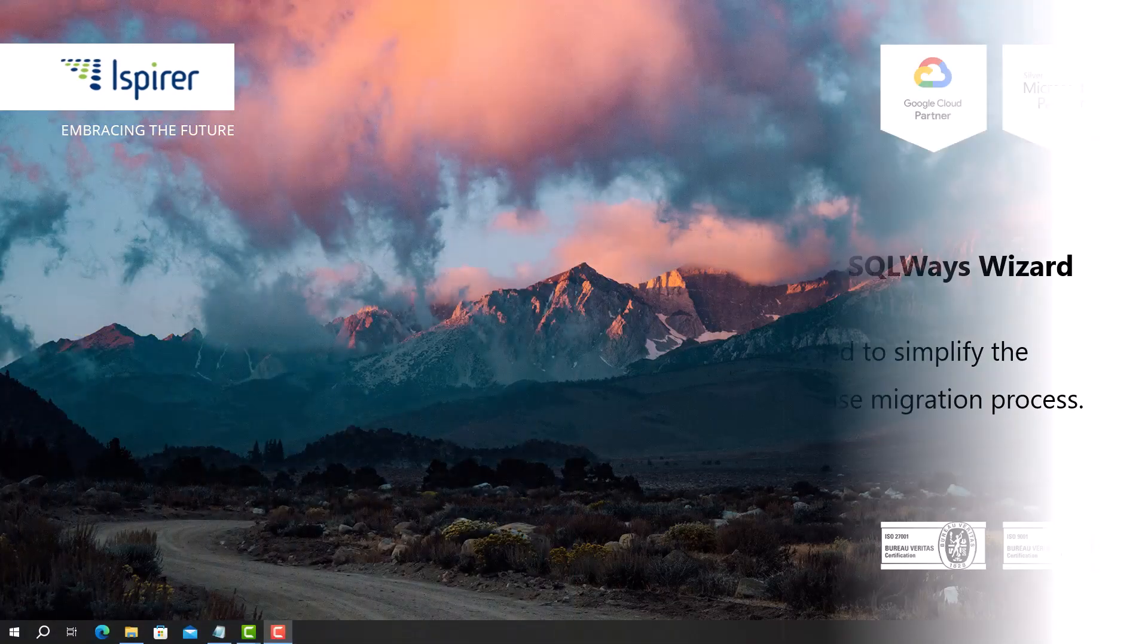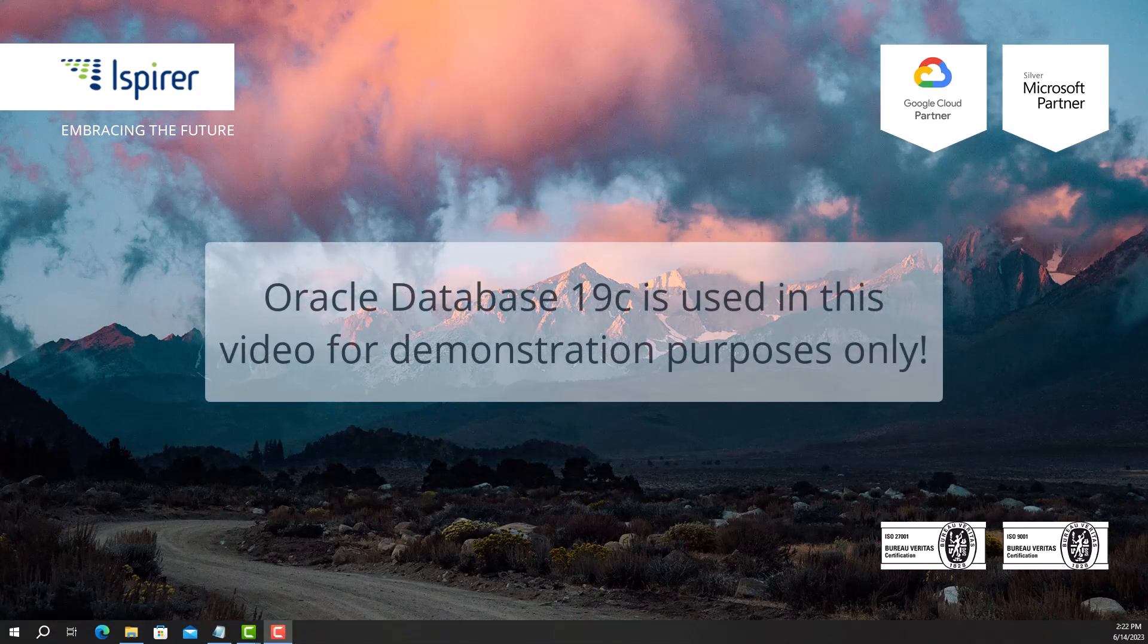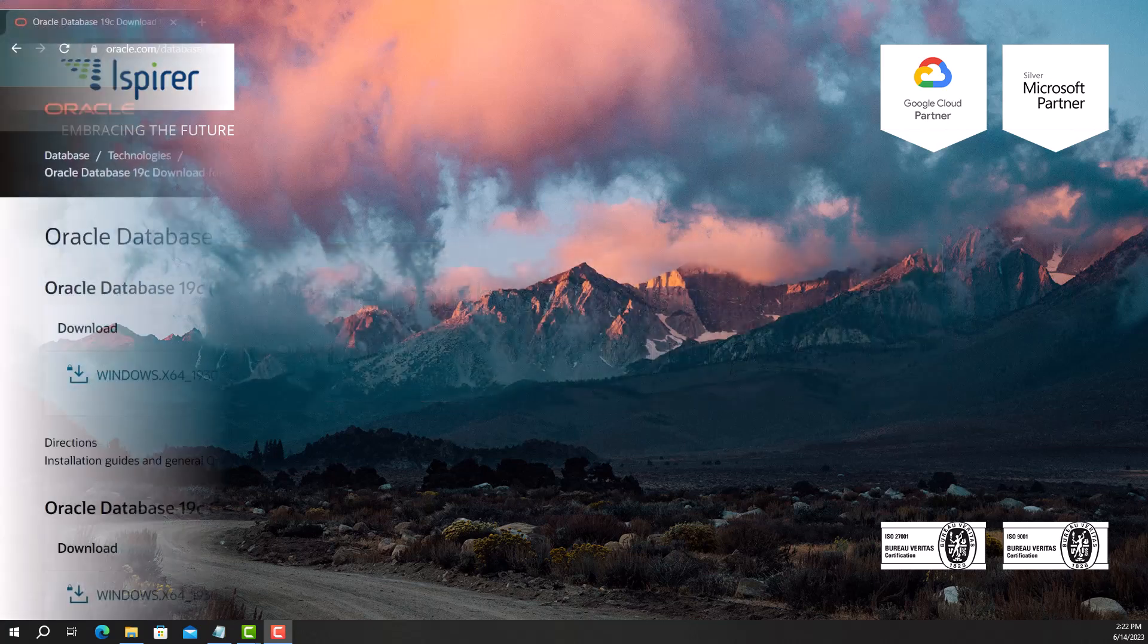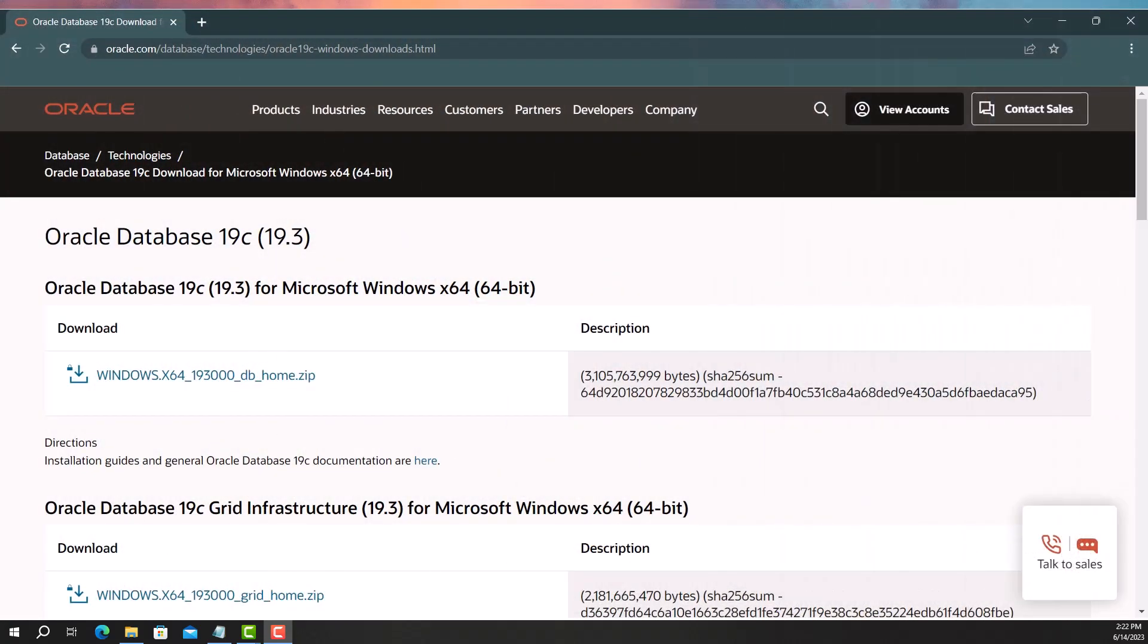First of all, you need to make sure that the appropriate driver is installed on your computer. If there is none, you should install the appropriate driver before starting the conversion.